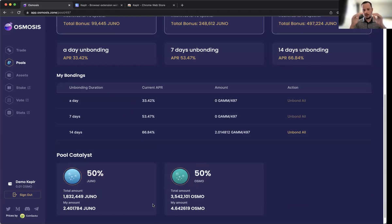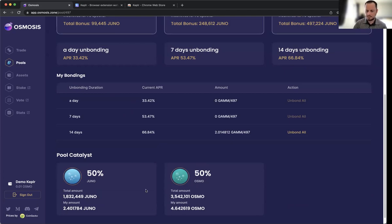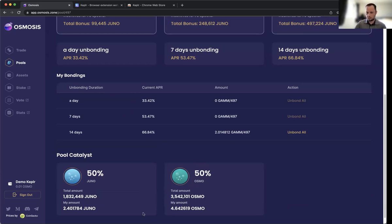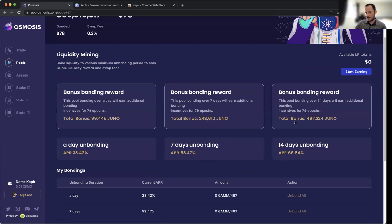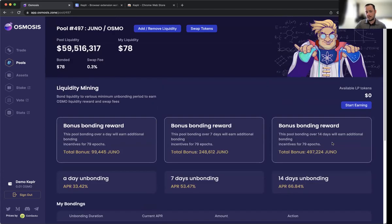That's basically what impermanent loss means. To me, it's not that huge of a risk because if I believe in the two underlying protocols or assets I'm providing liquidity for, then I'm fine, especially given the amount of rewards in terms of APR—66.84%—and the external rewards which are paid out daily.